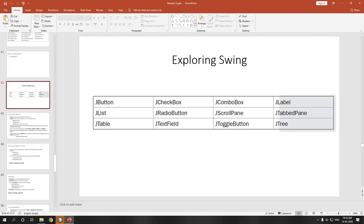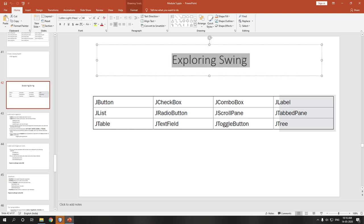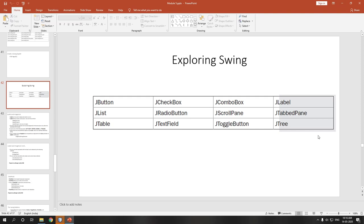Hello students. In this video we are going to study exploring Swing's different visual GUI components through which we can create our own GUI. The components we are going to see range from JButton to JToggleButton — JButton, JCheckBox, JComboBox, JLabel, JList, JRadioButton, and so on.